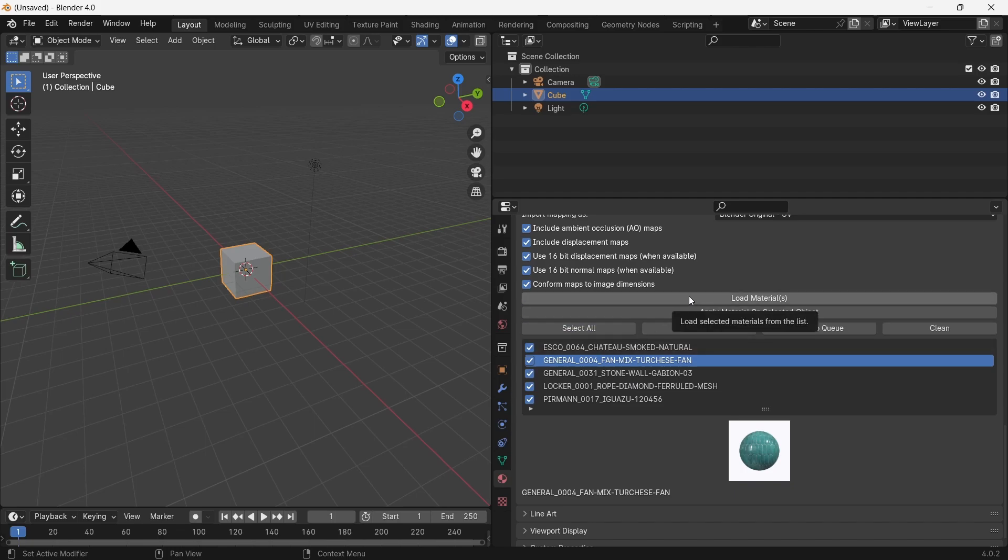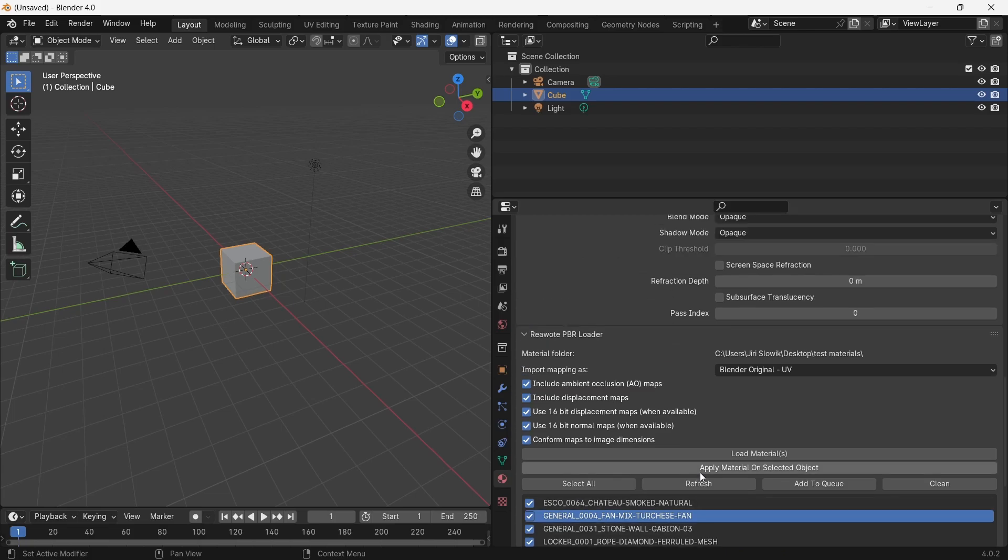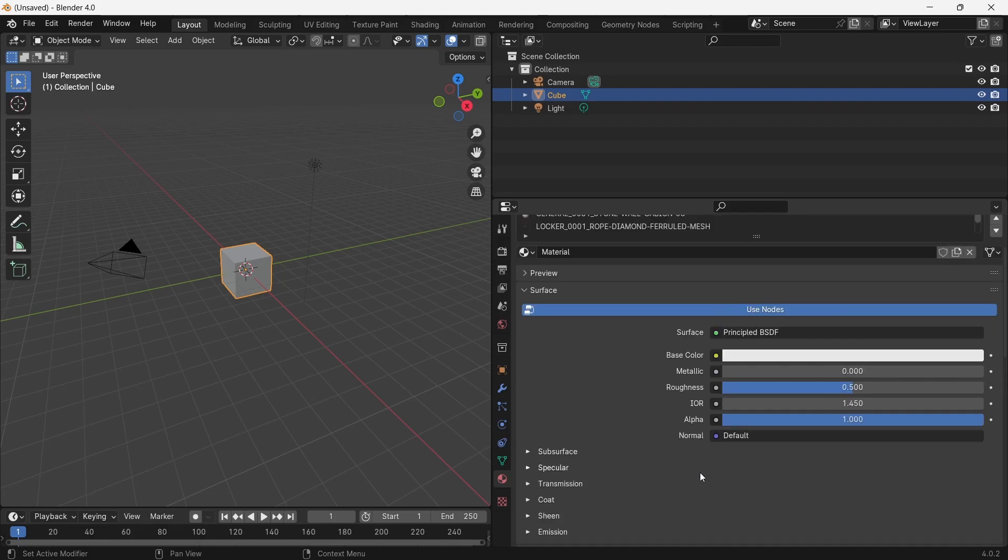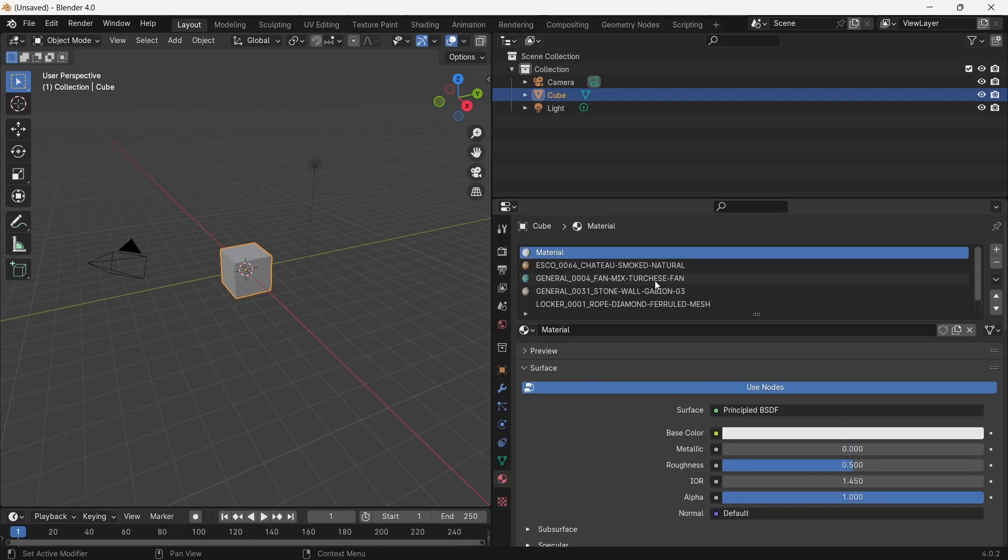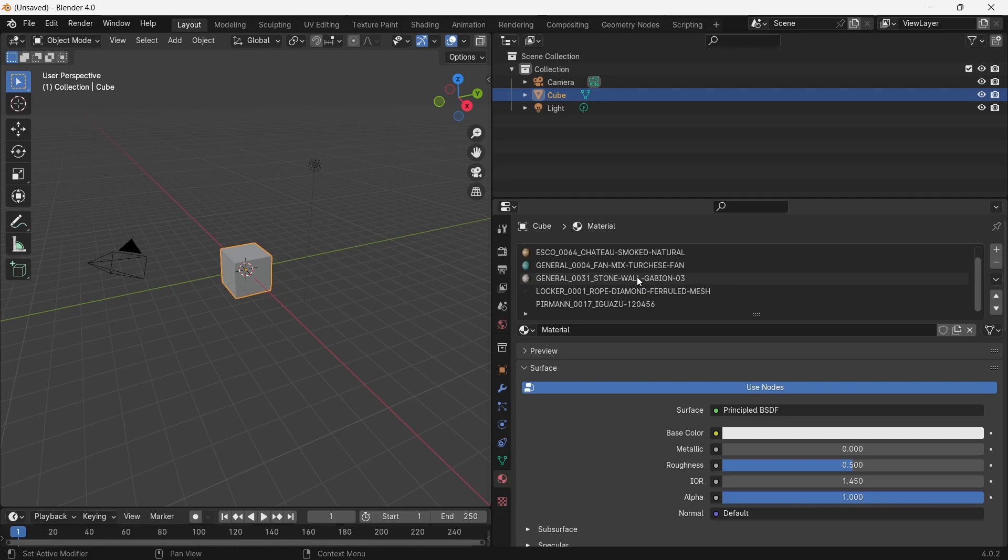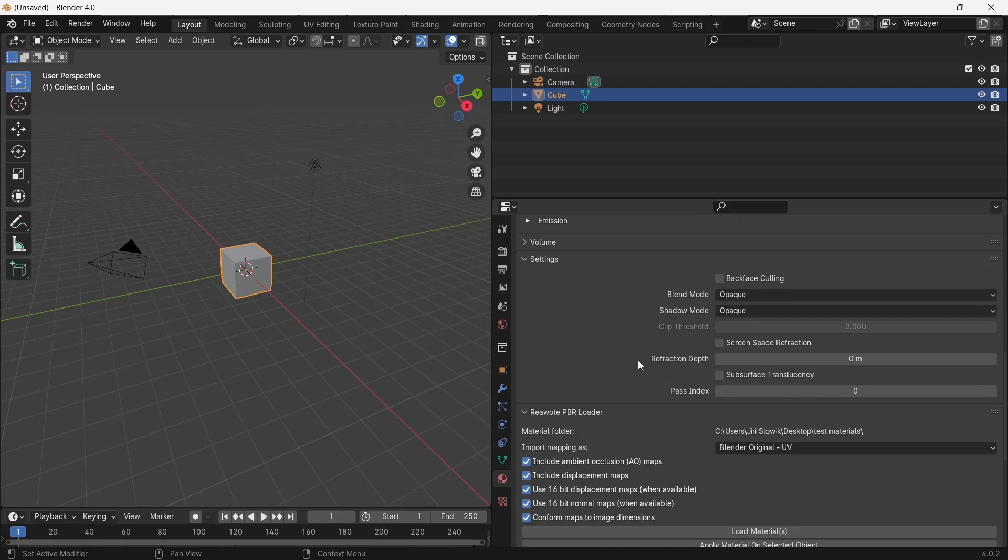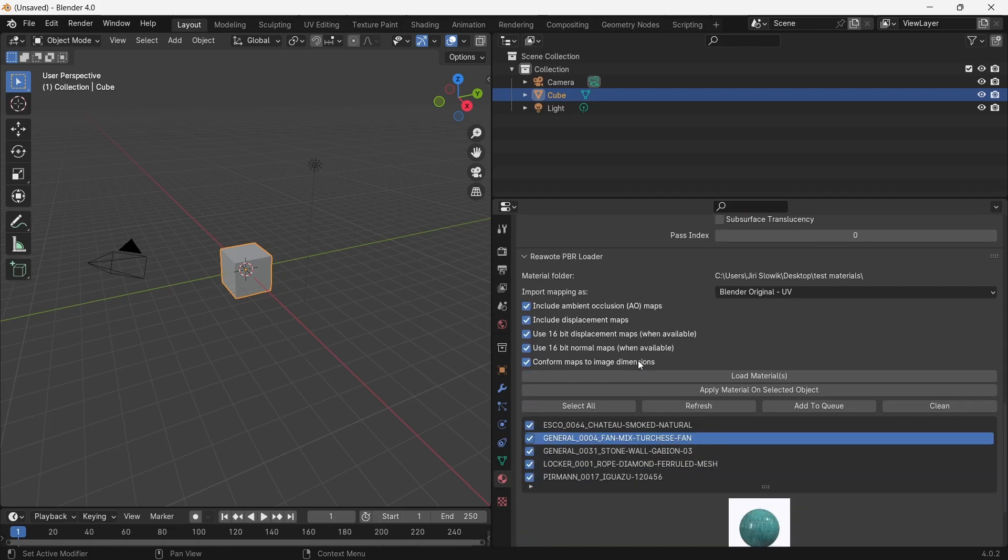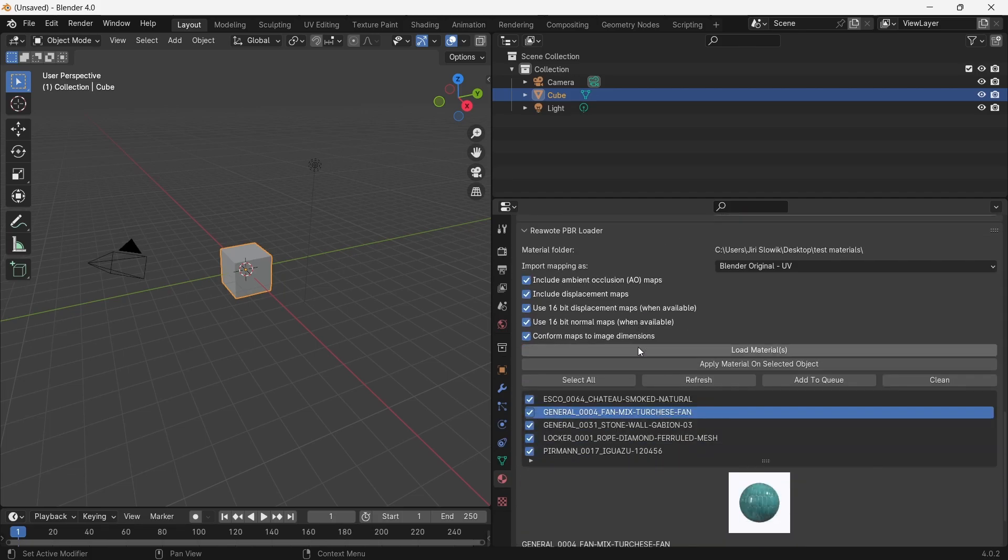Right now I will select all materials and I will load them by this button. After upload, you can find all materials listed here and they are loaded into this list.